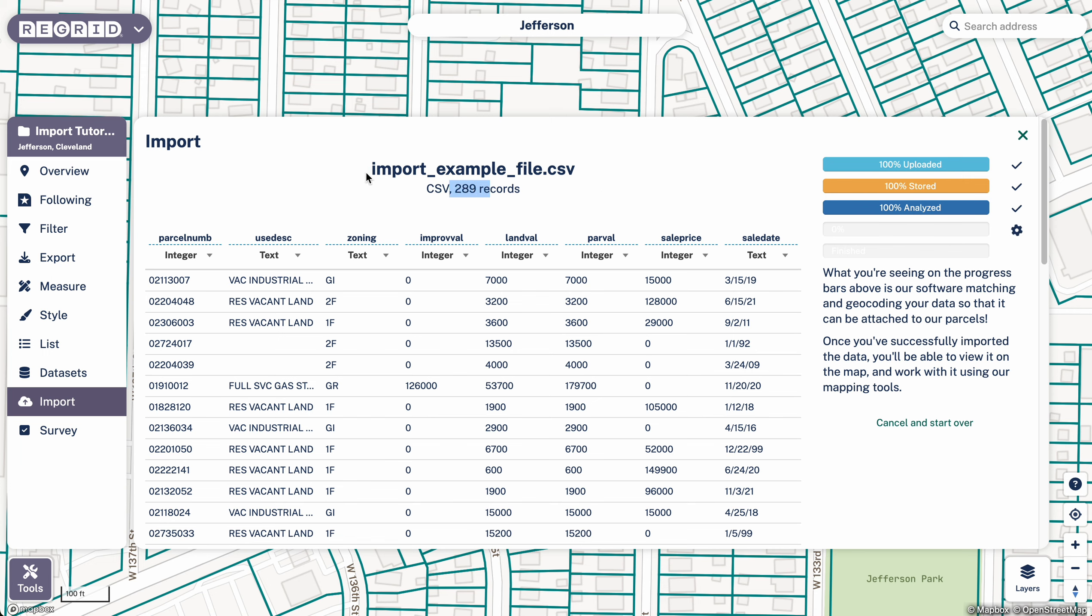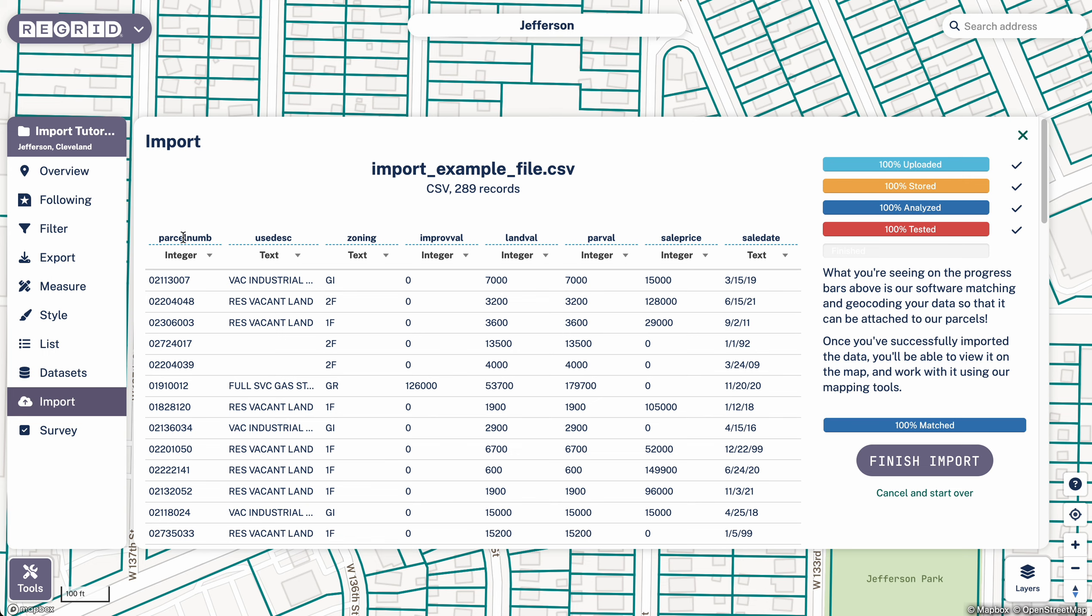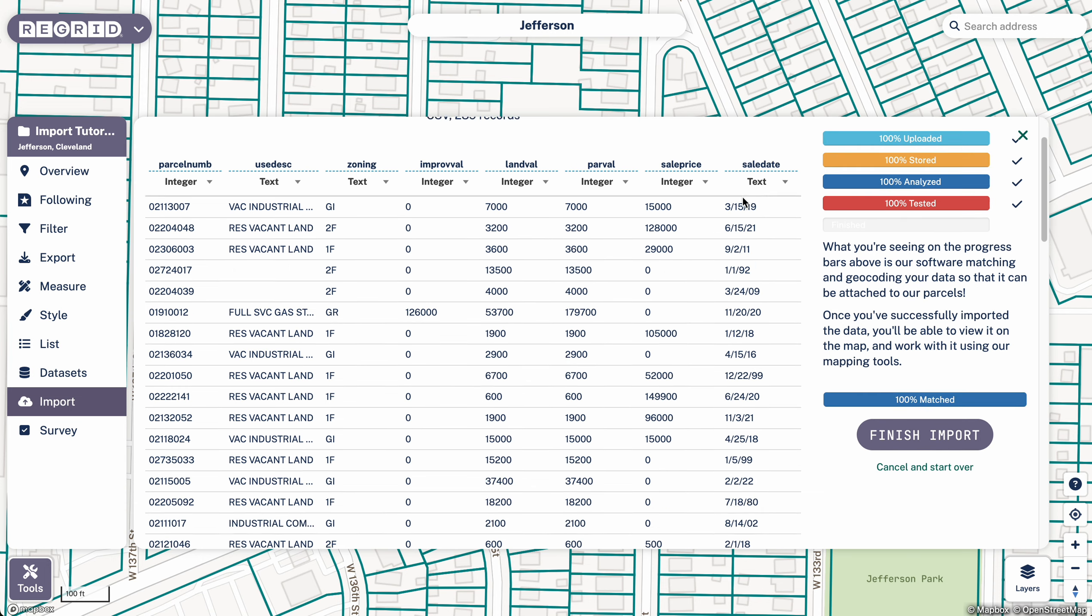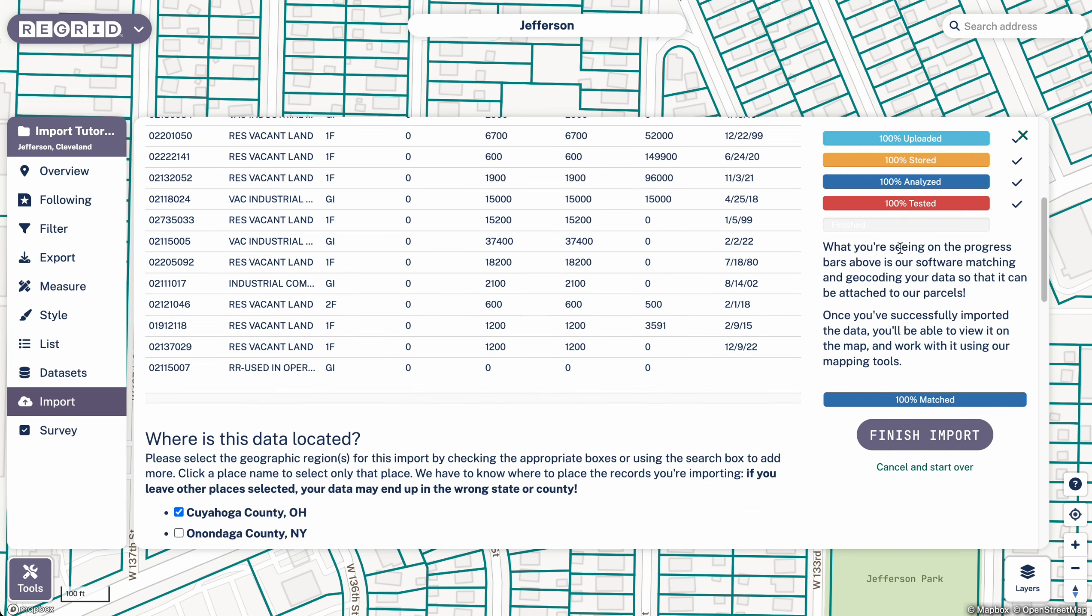So the number of records here, the file name, as well as the field names for each of the columns that's been pulled from the sheet that you had, as well as the file type, or rather, the column type. This has gone through the testing and we can see it's 100% matched here now.